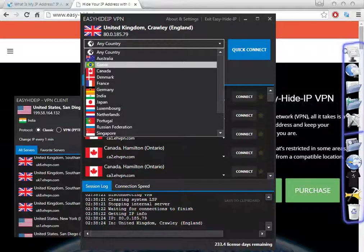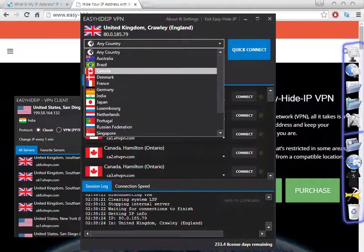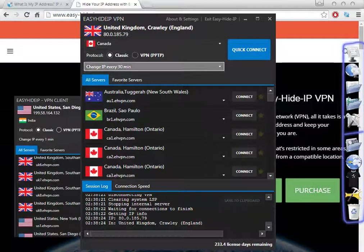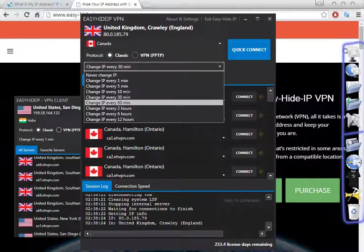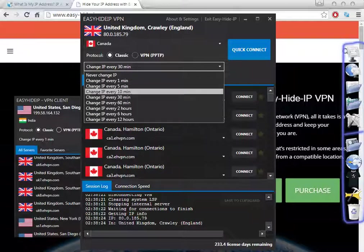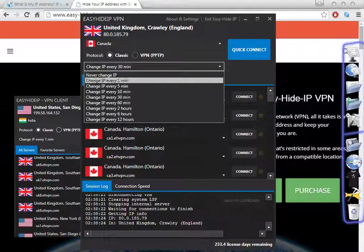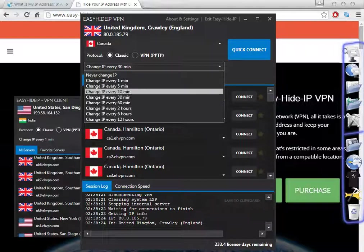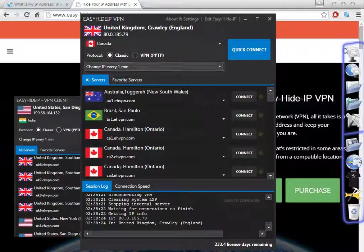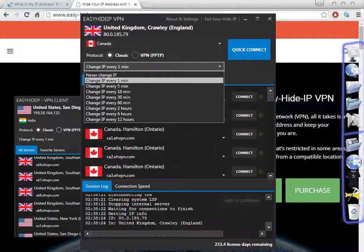I'm going to show you — you have two options to choose the category. You can choose from here. The intention is that you have options to change the IP for every one minute, every five minutes, or every ten minutes. This is one of the great features of this software — if you want to change the IP address from the same location, for example Canada, every one minute.